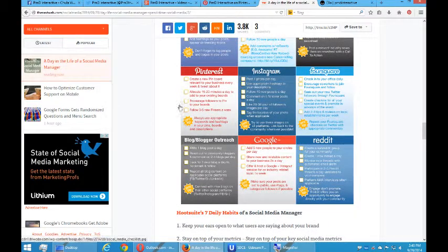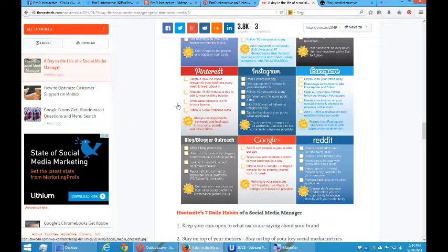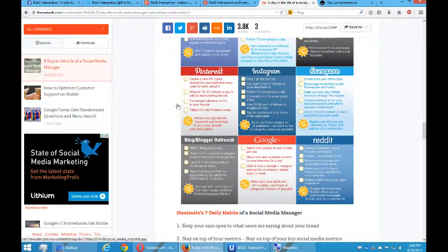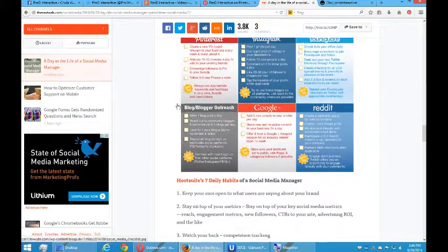Well, what are they saying about Pinterest? Create a new pin board relevant to your business every week, and tweet about it. Allocate 15 to 20 minutes a day to add to your existing boards. Encourage followers to pin to your boards. Follow three to five new pinners a week. Pro tip, always use appropriate keywords and hashtags in your pins, boards, and descriptions.